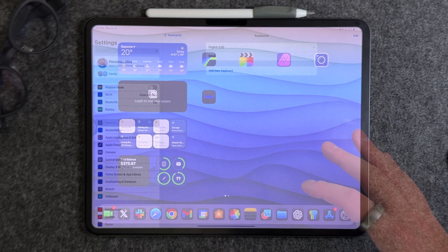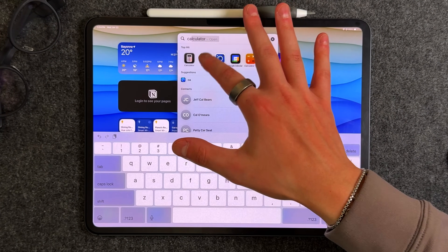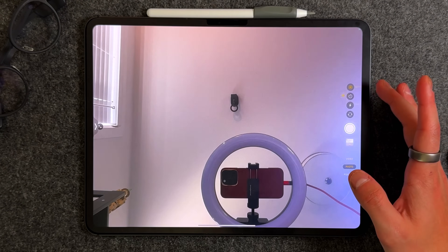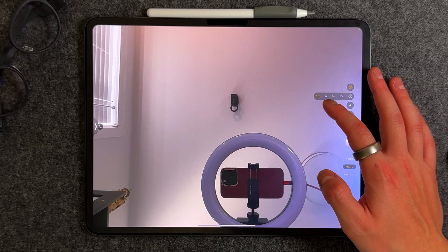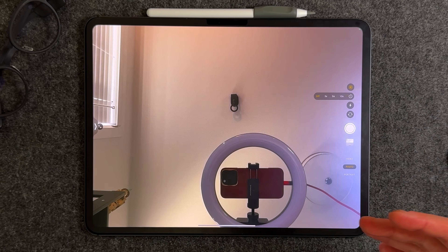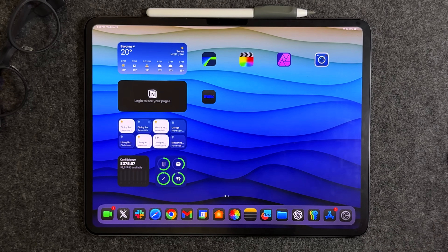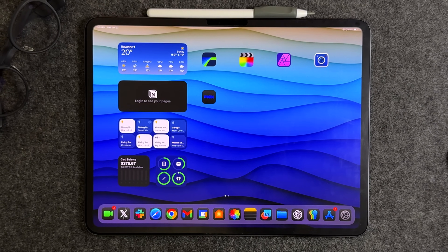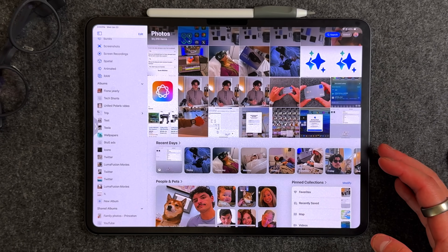A simple but welcome addition: the camera app now has a five-second timer. Previously you only had three or ten seconds. Five seconds turns out to be the sweet spot for using the timer, and this applies across both iOS and iPadOS.